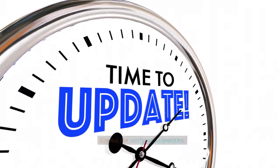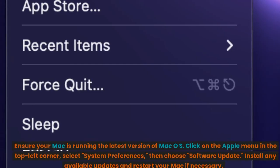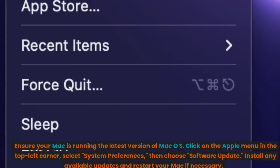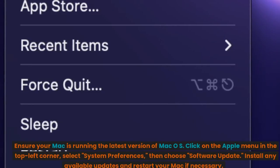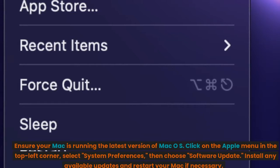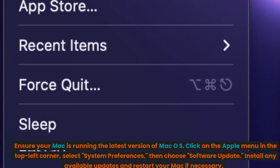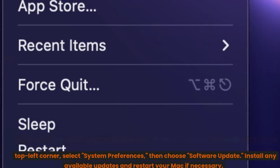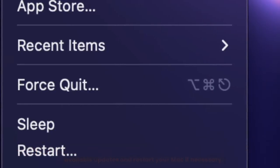Check for software updates. Ensure your Mac is running the latest version of Mac OS. Click on the Apple menu in the top left corner, select System Preferences, then choose Software Update. Install any available updates and restart your Mac if necessary.